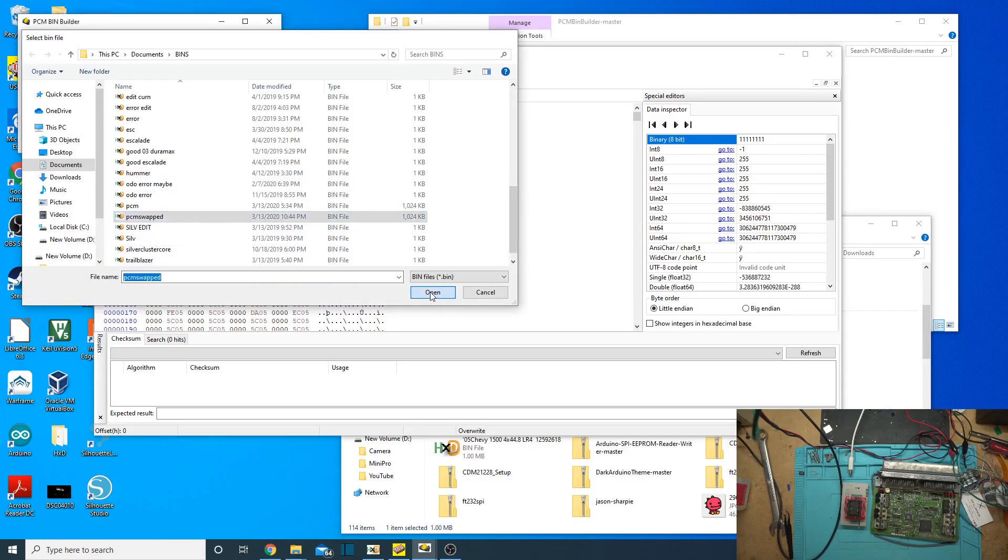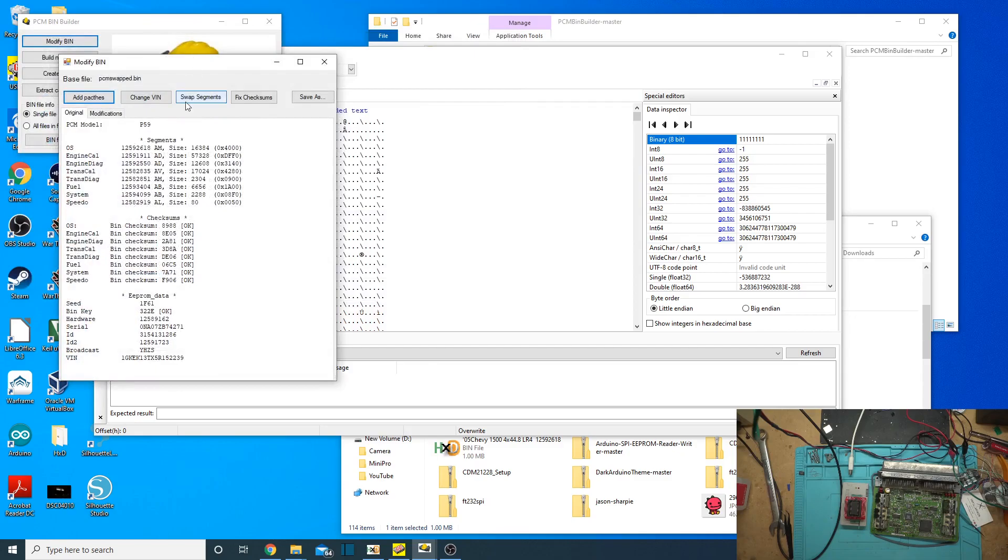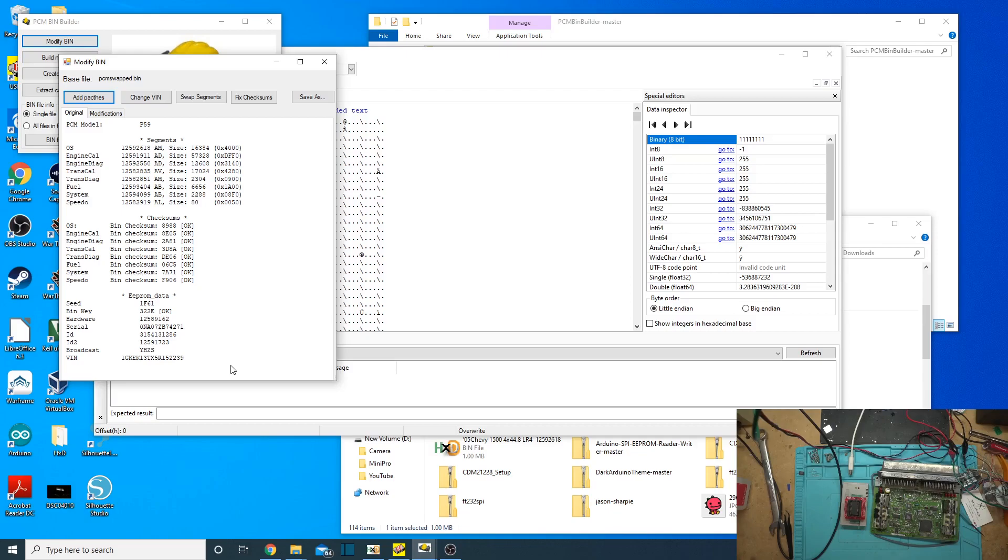So, let's go ahead and modify bin, and open up PMC swapped, PCM swapped. All right, so now we have our bin loading up correctly, and we can see the VIN number that goes along with this, the OS ID, and everything else.